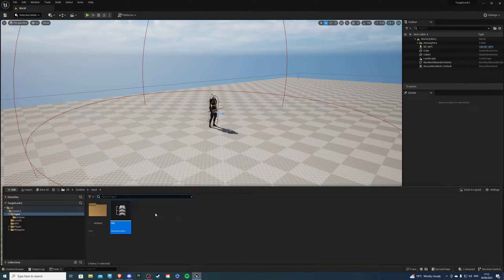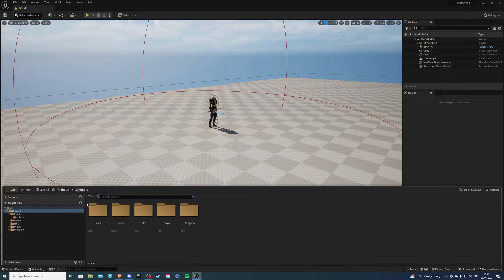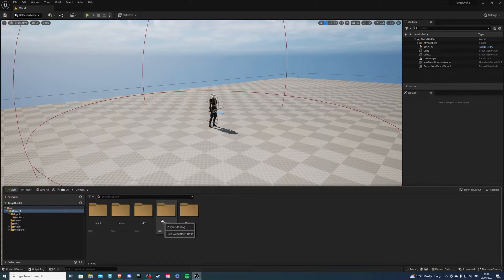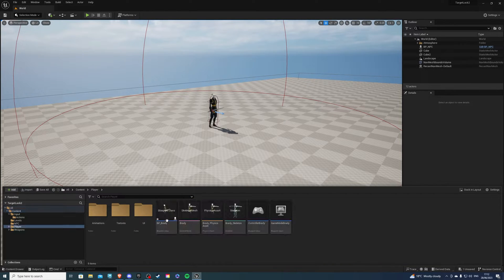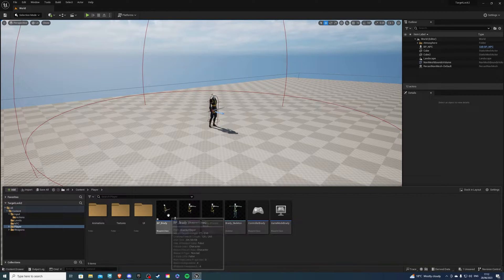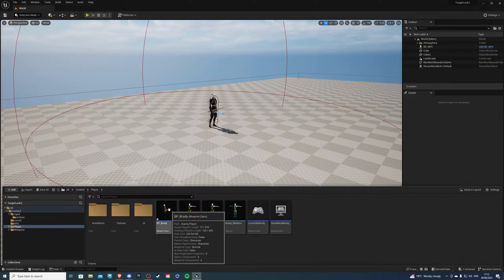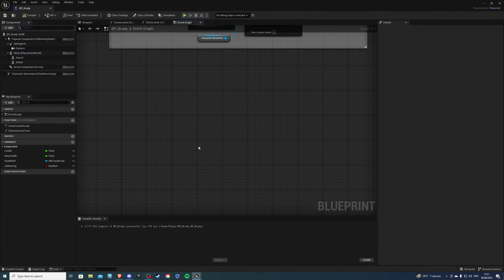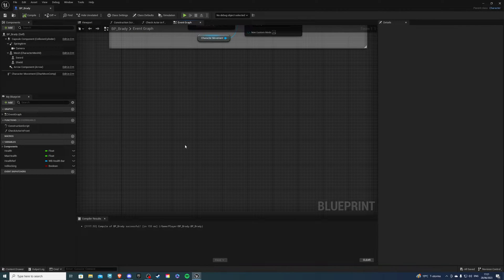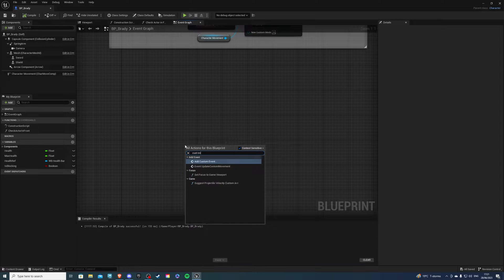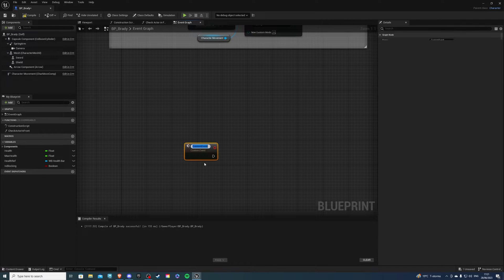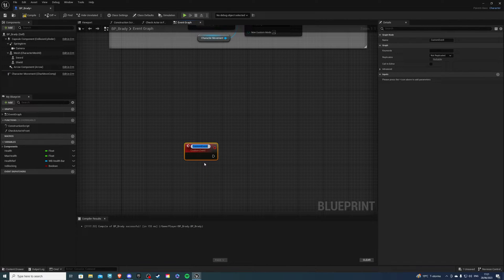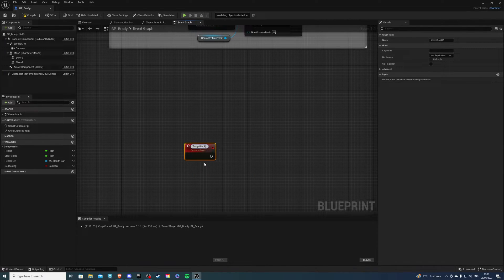Next all we have to do is go to our player character and that's where we will write our code. So for this I'll be using BP underscore Brady. Inside of our player character we want to right click and create a custom event which we can call something like target lock.